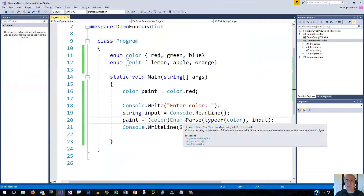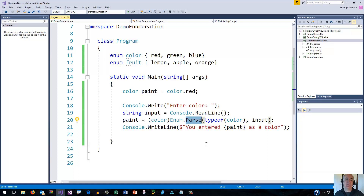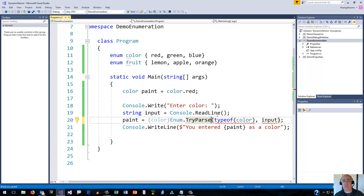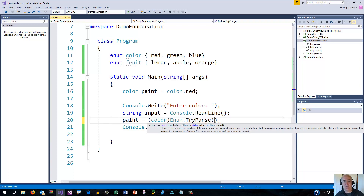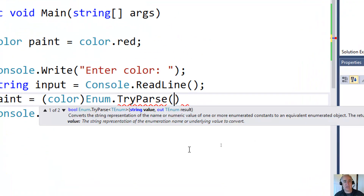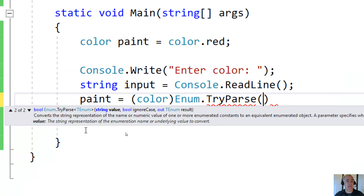Unfortunately, there is a drawback. If the parse is not valid — if someone types something that isn't a color name — this will actually blow up. There are several ways to get around bad user input, and one of the easiest is to do a TryParse. When you do TryParse, you have a slightly different set of parameters. TryParse actually has a couple of different overloads — one that's a generic, which you can tell by the angle brackets.